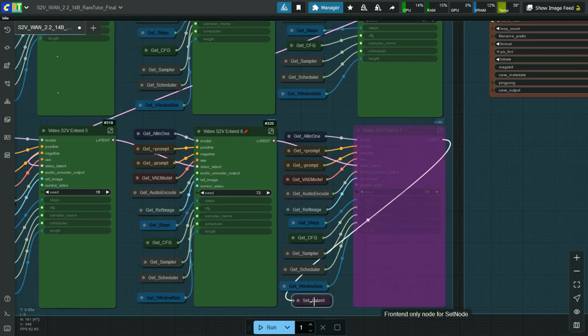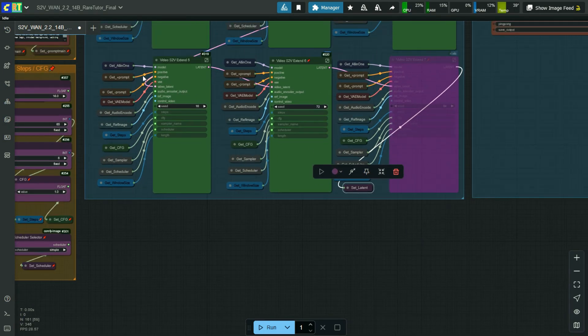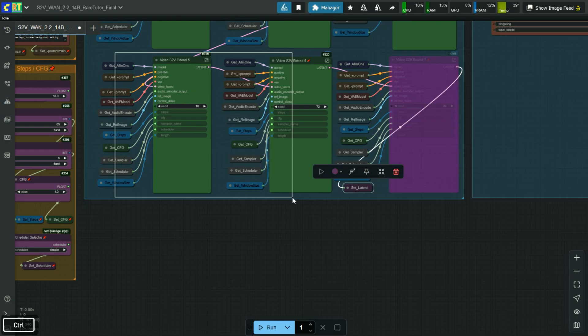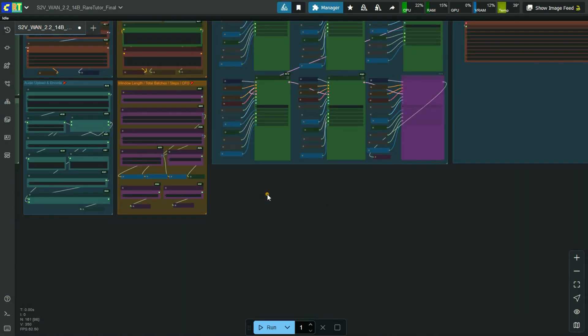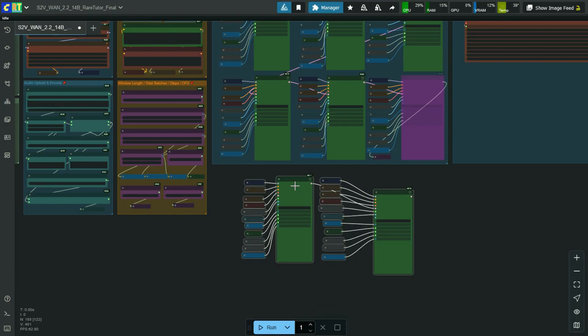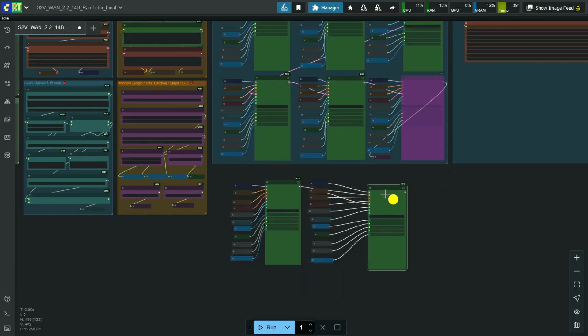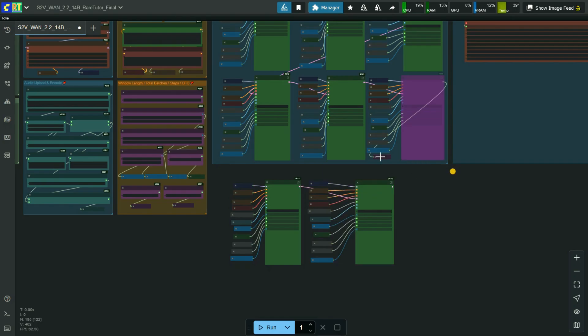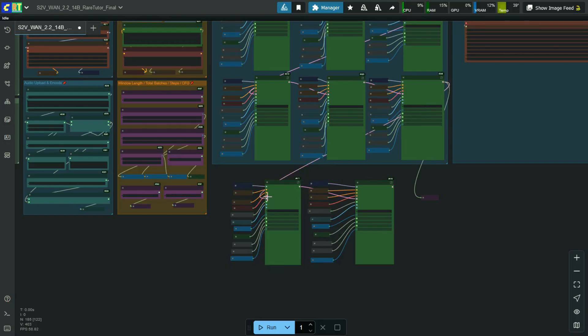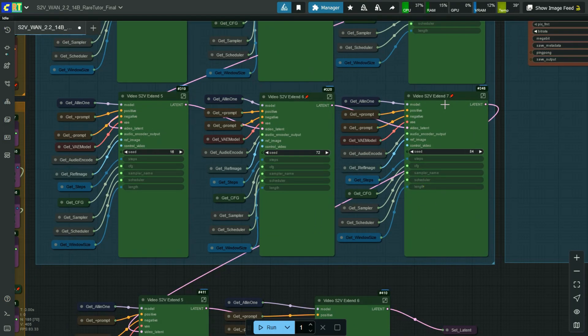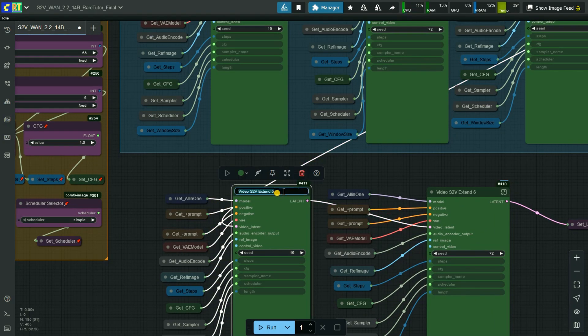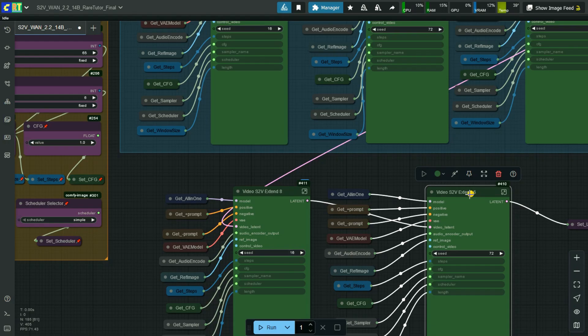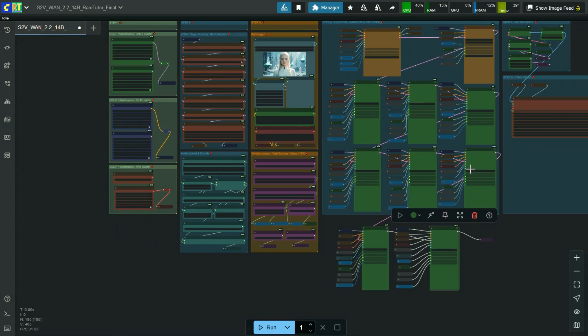This workflow can generate more than 30 seconds of video. Already 7 video extending nodes are available in present workflow. If you want more, you can increase it manually. In this way, you can generate unlimited length videos. Like this, you can increase the video generation length. So you have 1 main batch and 8 extended batch, total 9 batches.